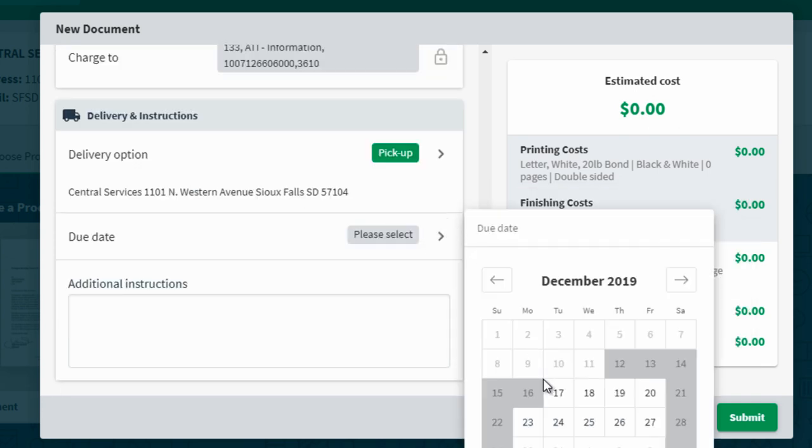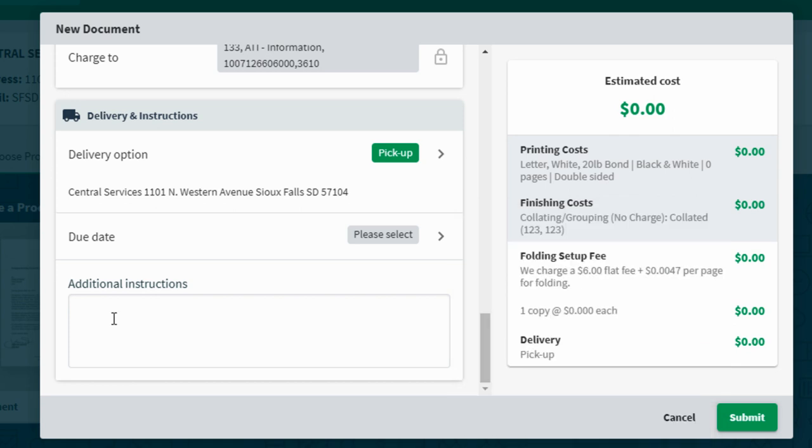A due date can be selected to make sure that you have this within the time needed. If you have any additional instructions, make sure you leave them in the space provided, and when finished, hit submit.